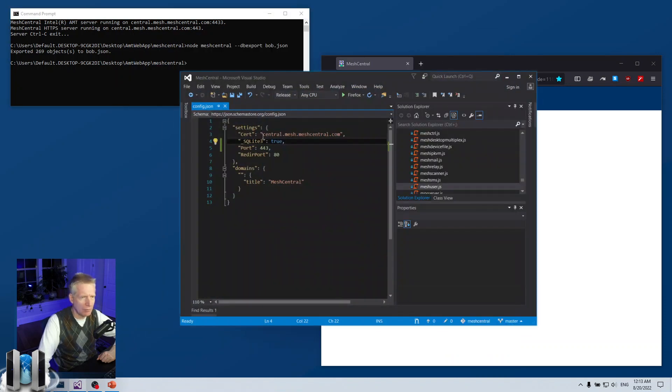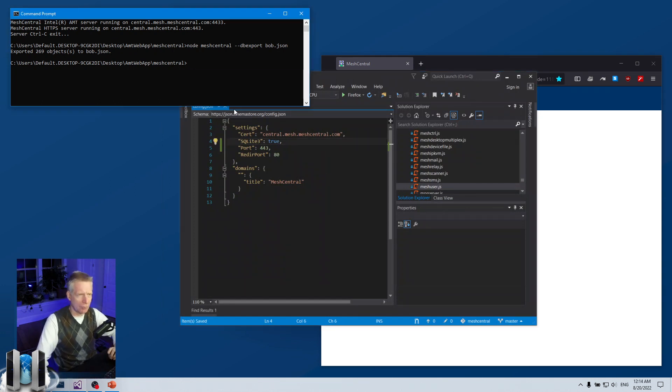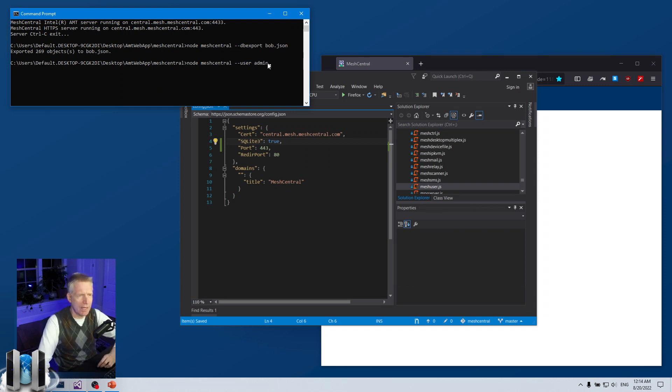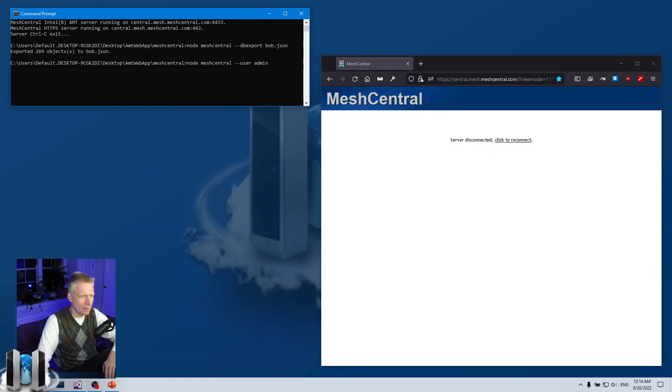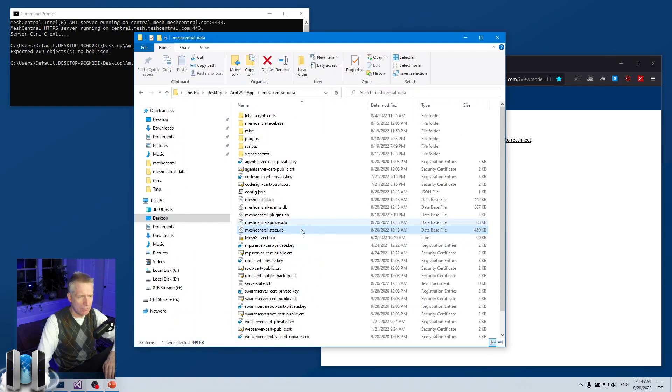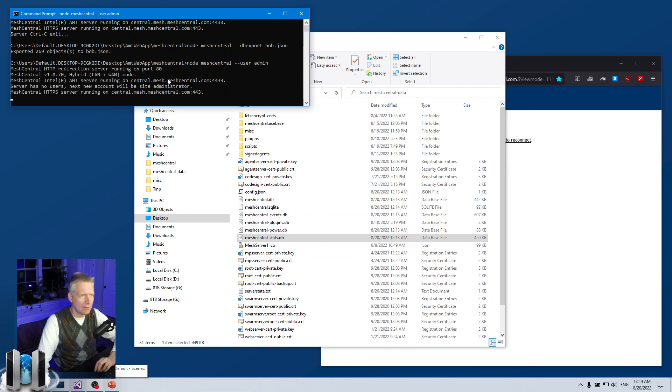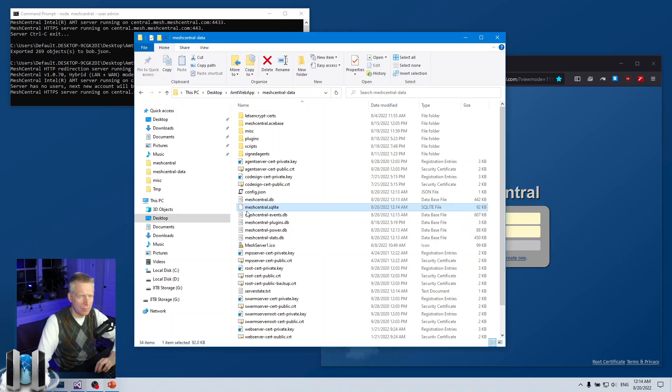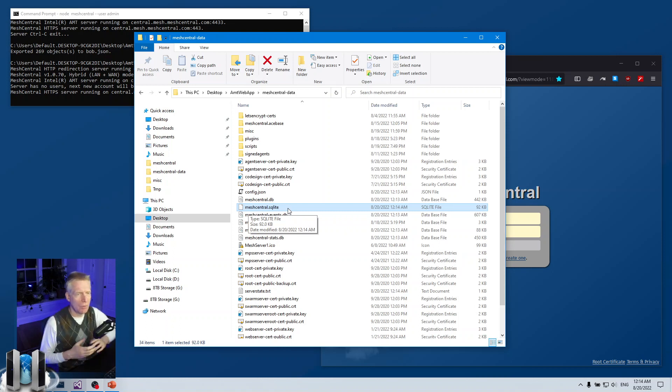I got these things exported. Now I'm going to switch over to SQLite. I'm just going to remove this underscore. What I'm going to do is just run MeshCentral, and I'm going to run MeshCentral dash-user admin. This normally would run MeshCentral and log in as user admin by default.